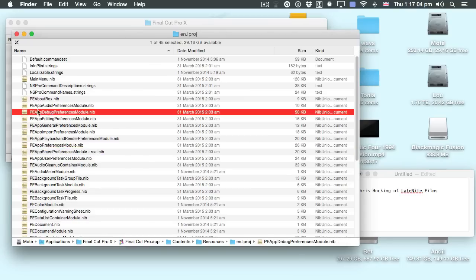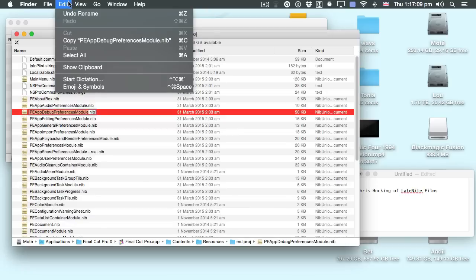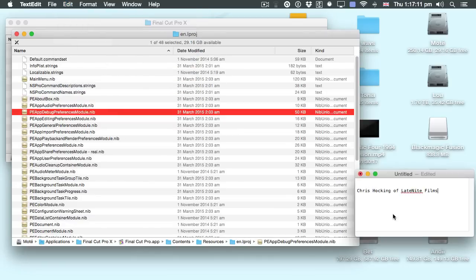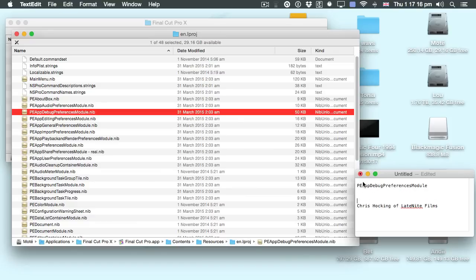But I want to be able to keep this name for later. So what I'm going to do is select this, choose Copy, and then paste it somewhere useful — in a text document.